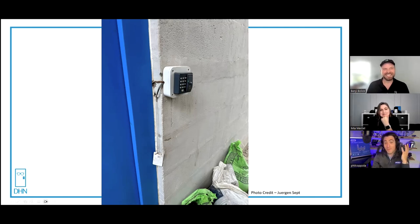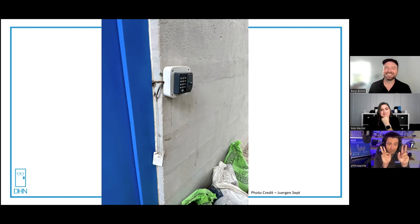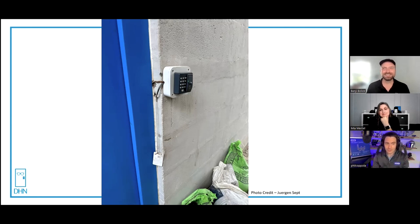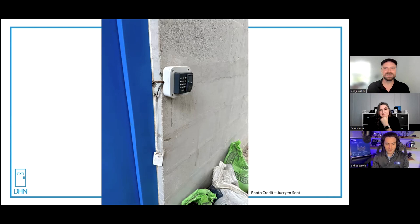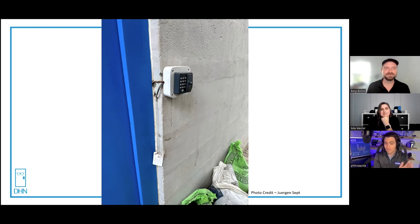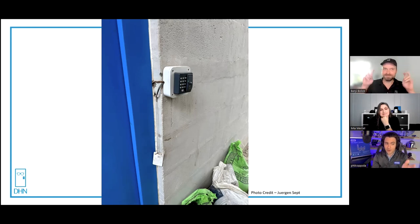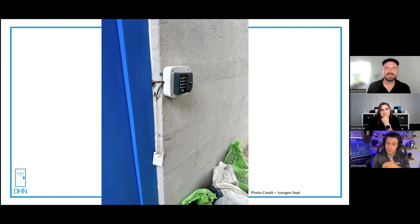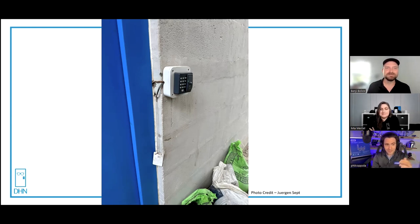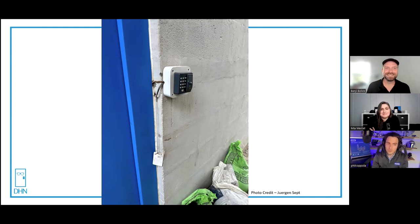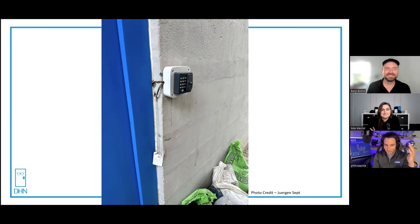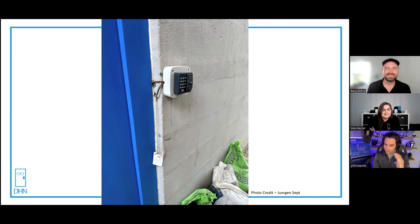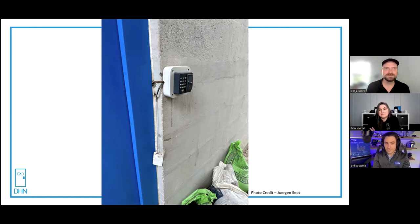More than likely this is secure if it's fail-secure, so cutting the wires wouldn't open the door. Although that looks like an exit door, so that would be bad. My assumption is you have to present all three: your finger, your PIN, and the card.